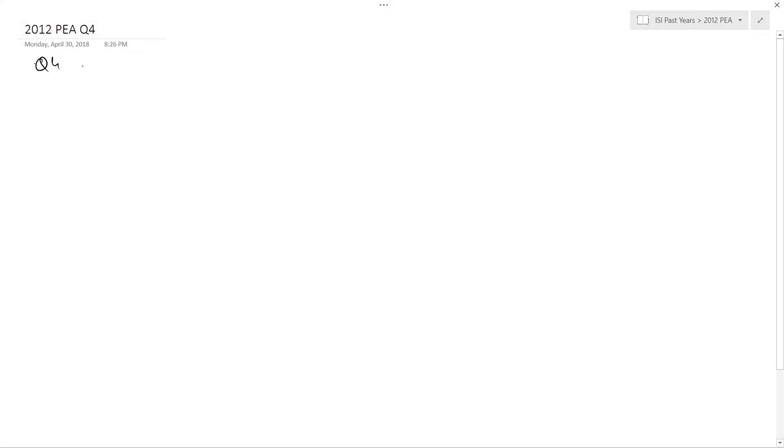So, in question 4, we have been given a binomial distribution with parameters n greater than 1 and p.